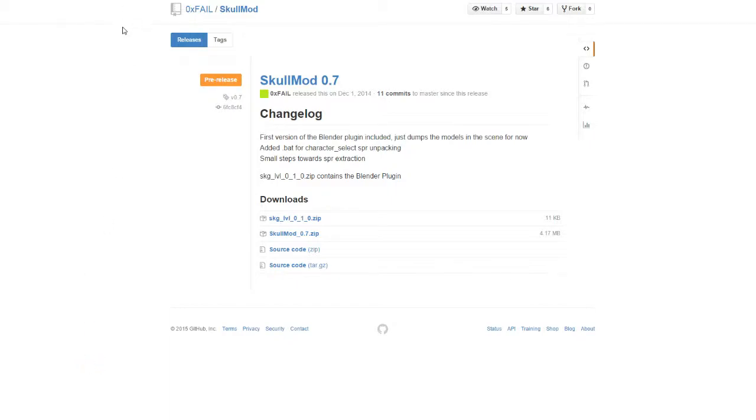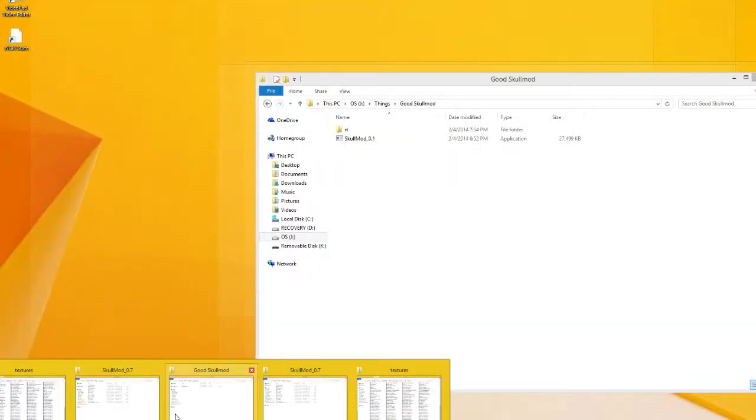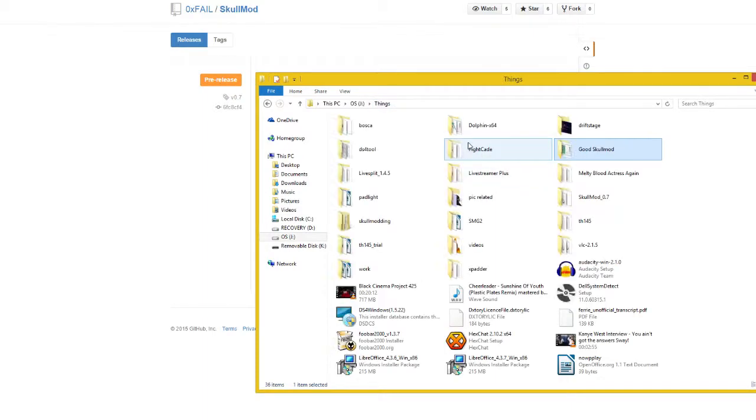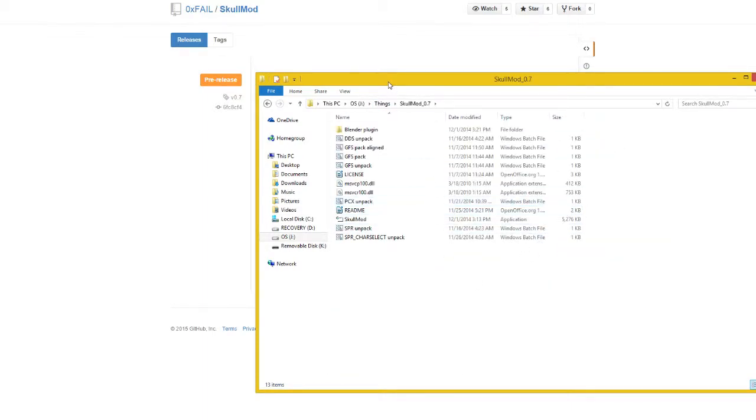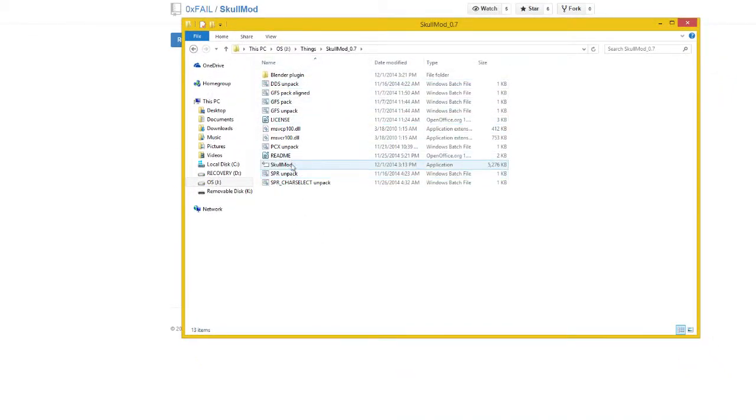After you have saved and extracted that folder, locate it. This is where the original Skull Mod is for me. This is Skull Mod 0.7, and yours is going to look like this. It's got readme's and all the information you would need to use it.